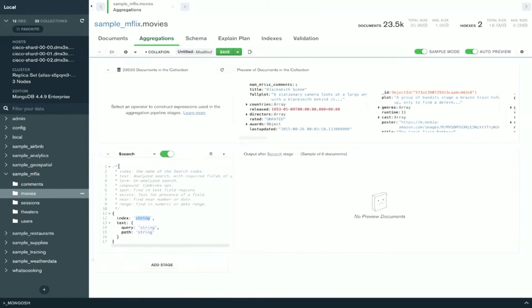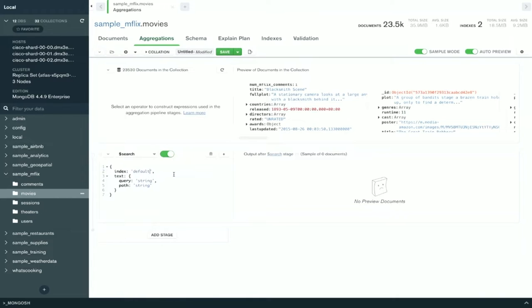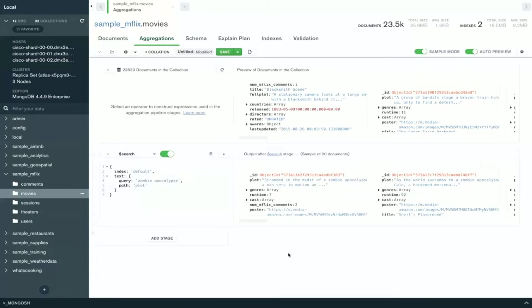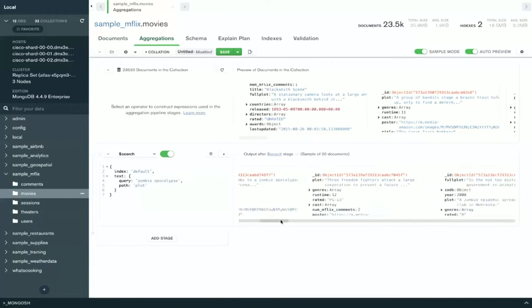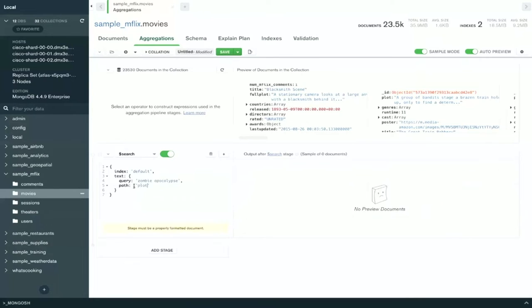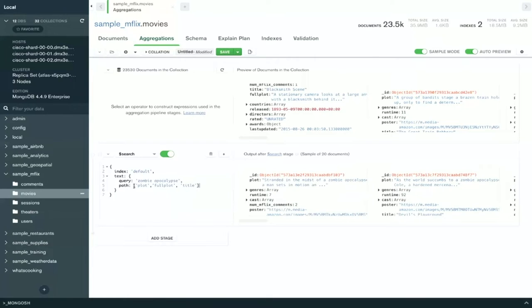So I'm going to use search here as my first stage. We have these nice comments that's going to guide you through how to create a search query. We're going to use the default. Remember, we created the index and we just named it default. I don't have to put this name in it because it will default to the default index. I always look for movies about the zombie apocalypse. And let's look inside. I know I have a plot field. And there you go. I have my first search stage in here, my first search query. If I wanted to, I can look across more than one field. So we'll do plot, full plot, and title by changing the path to an array. And so now I'm looking across all sorts of different fields.